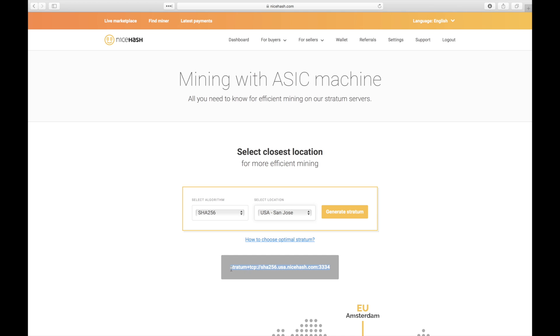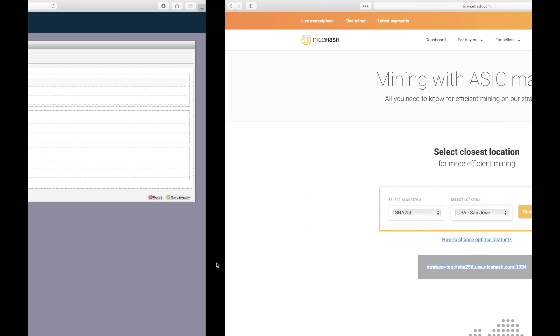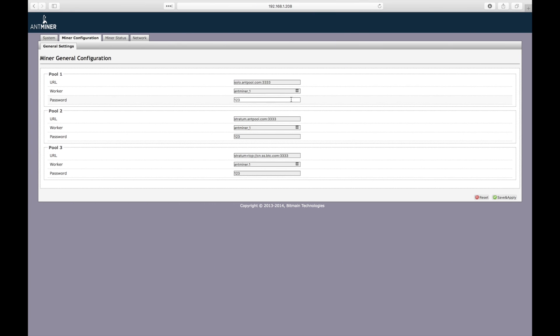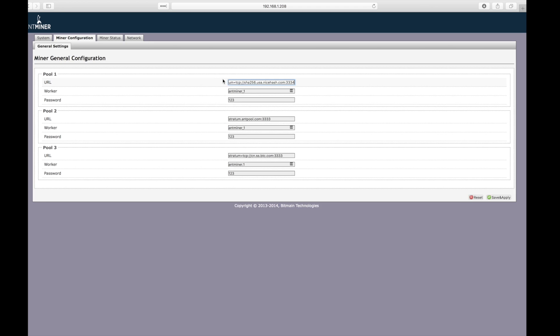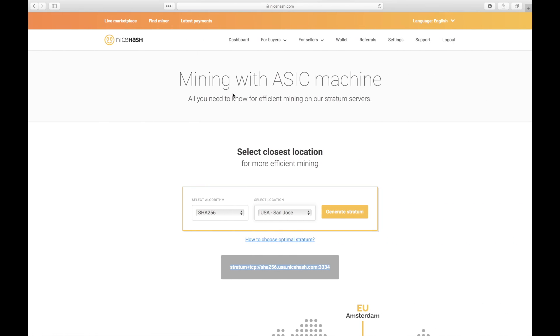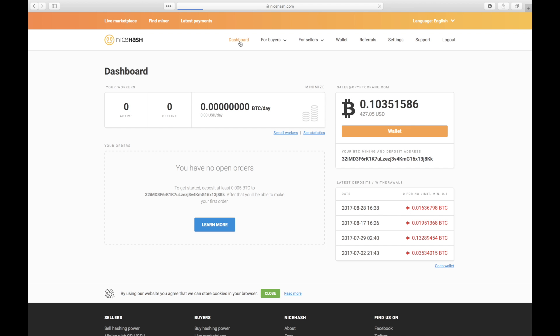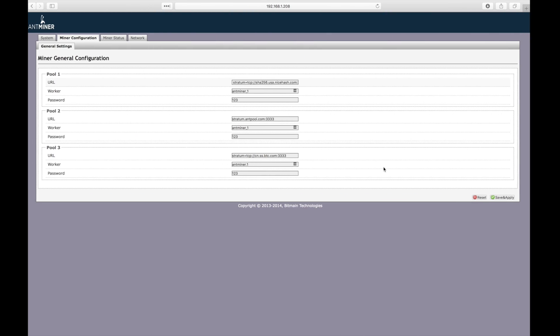Okay, now we just need to copy the URL and paste it over in the miner configuration page. Now we need to find the worker name. This is how pools identify who you are. I'm already logged into Nicehash, so I'm going to click on the dashboard link. From the dashboard, I can see my automatically generated Bitcoin mining and deposit address. Nicehash uses this to uniquely identify my miners from anyone else's.